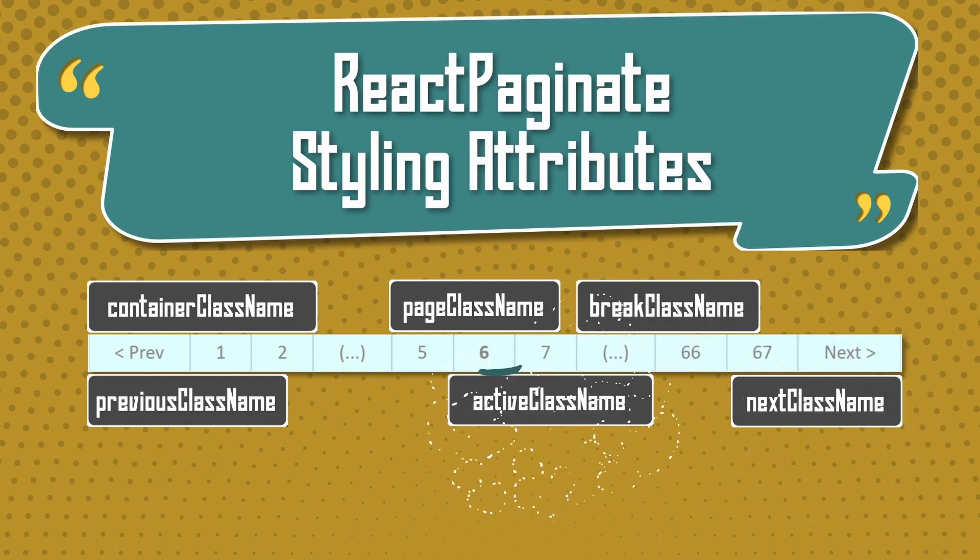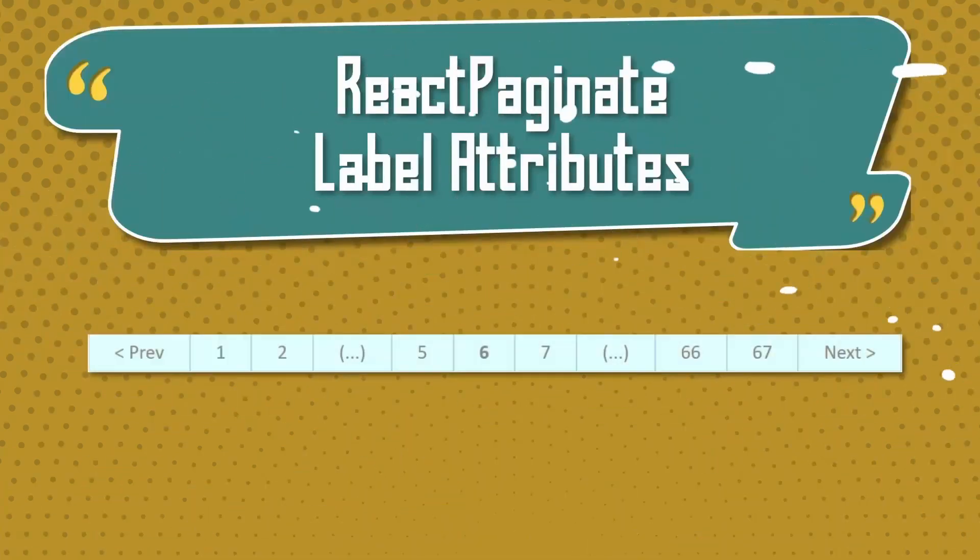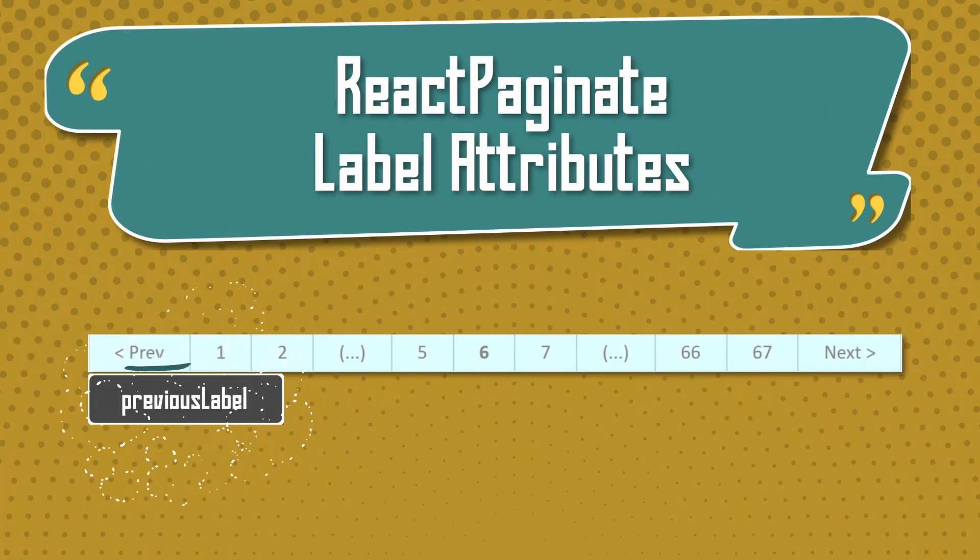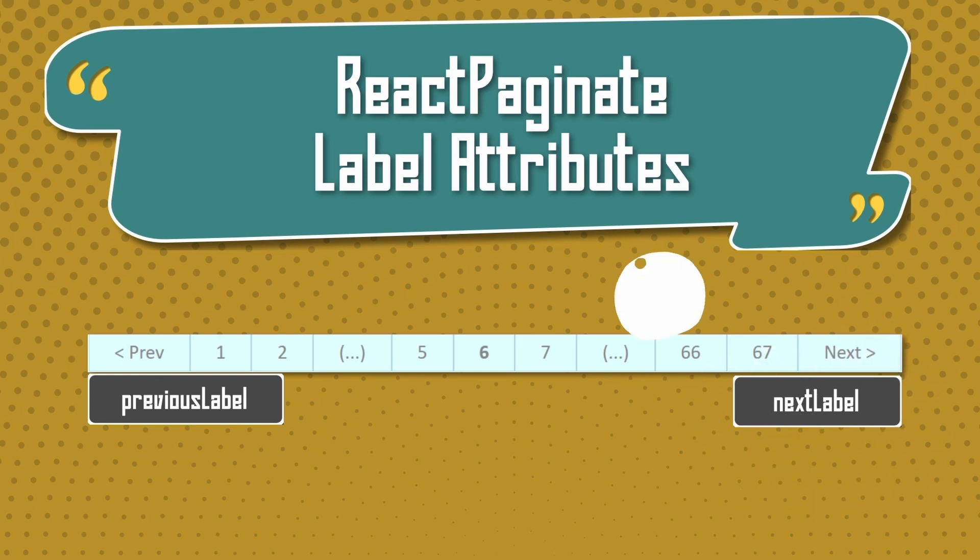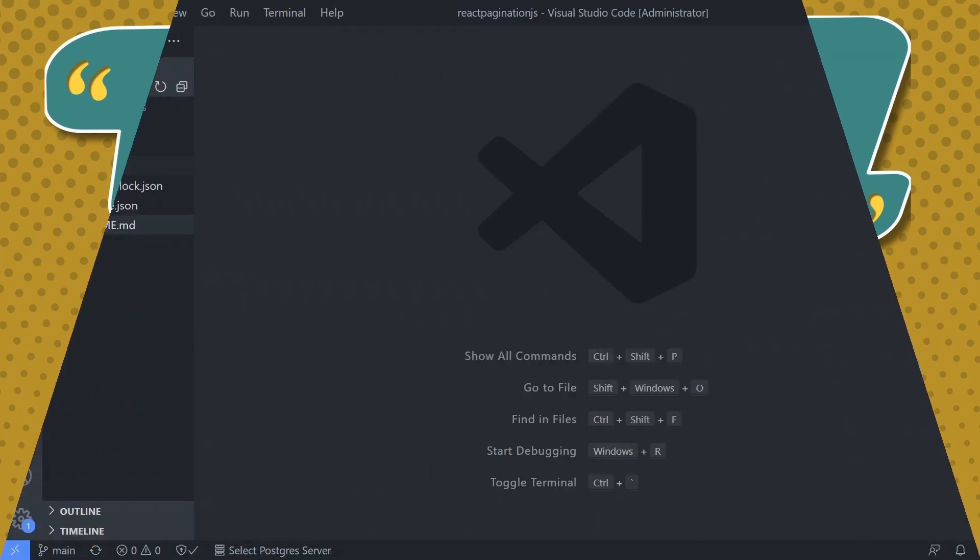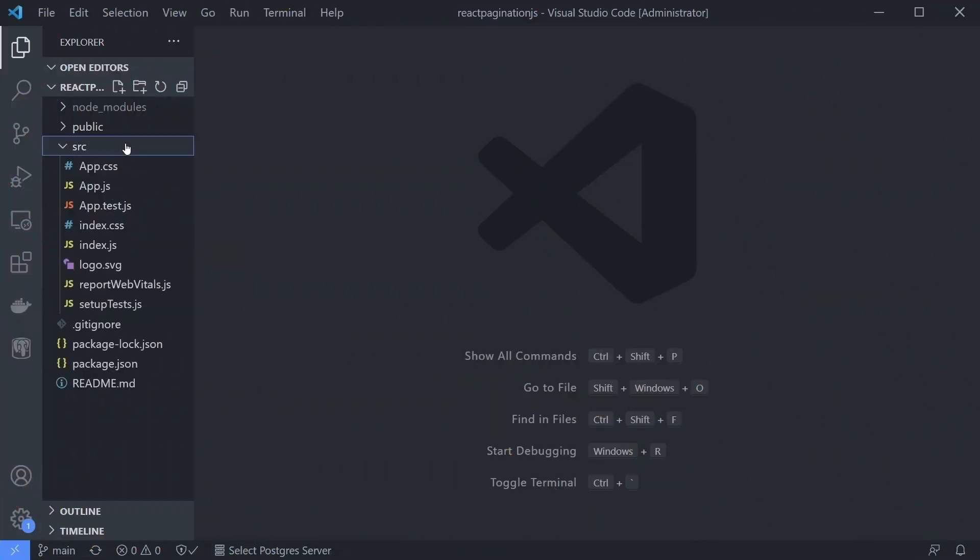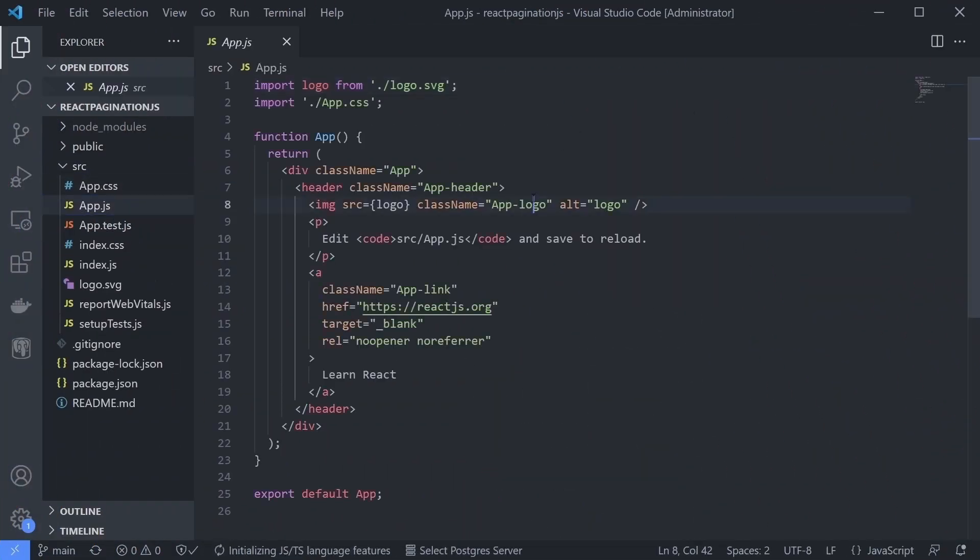There are three more important attributes that are really optional because they already have default values: previousLabel, nextLabel, and breakLabel. Looks easy, right? Let's dive in. Start our React app, open your app.js, and remove all the boilerplate code.